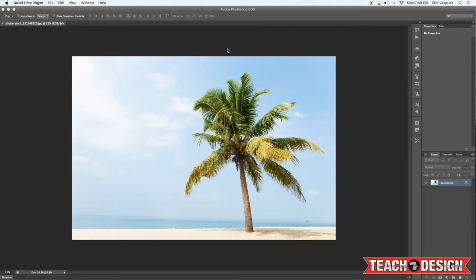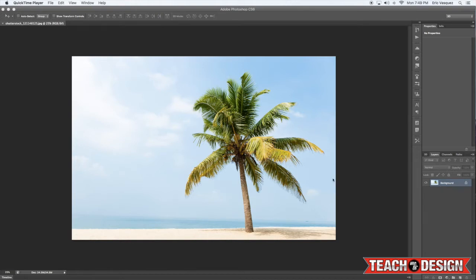This technique works well with fur, with hair, or anything else that has very fine edges. In the example that you see right here, I'm going to use this palm tree, so let's jump in.